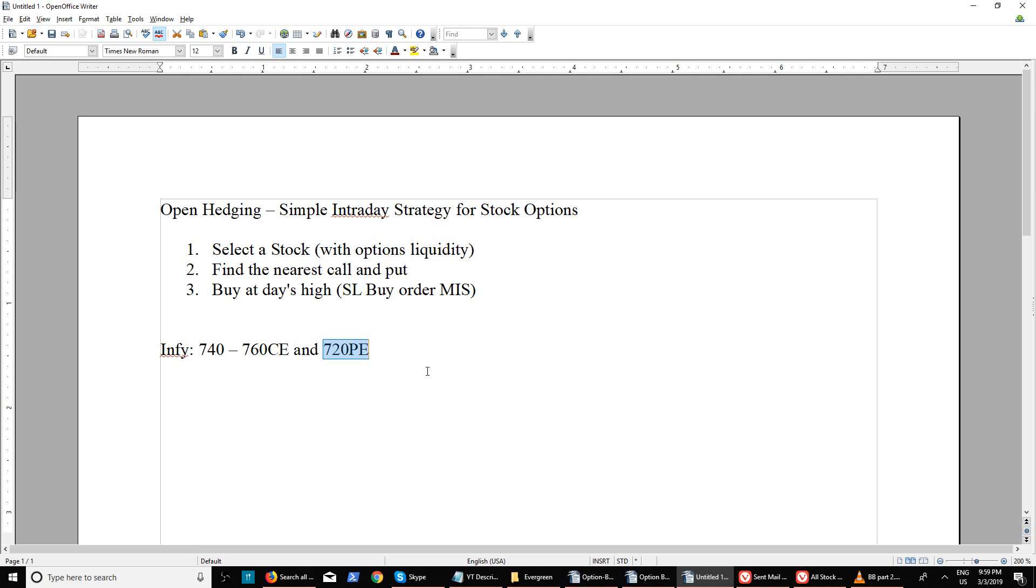Even if there is a loss, there's a good possibility it will be limited because the options will not expire at zero by the end of the day. Another important thing is you have to do this only in the first 15 days of an expiry.